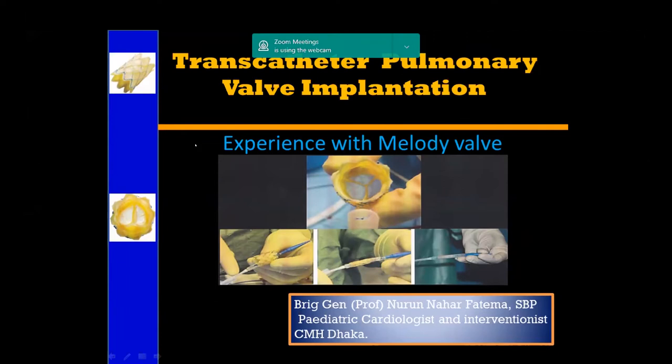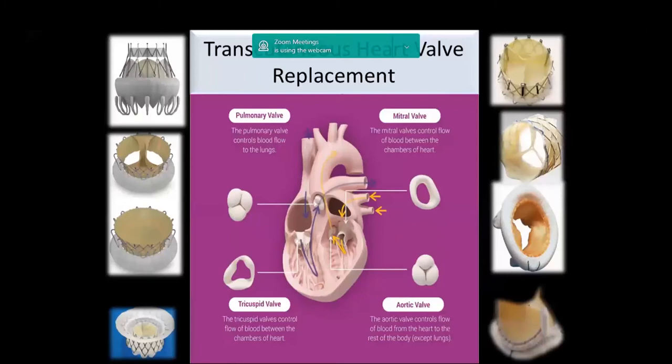I would like to invite Madam to start her presentation on percutaneous pulmonary valve implantation. Hello everyone, good evening dear speakers, chairs, and audience. I'm welcoming you all to my presentation on transcatheter pulmonary valve implantation. I would like to thank the organizers for inviting me and Dr. Taufik for introducing me.